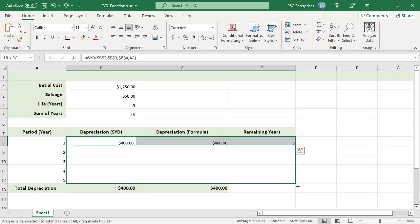Depreciation for all the periods is calculated. The sum of depreciation for five years is 1200, which is equal to initial cost minus salvage.